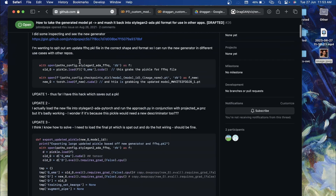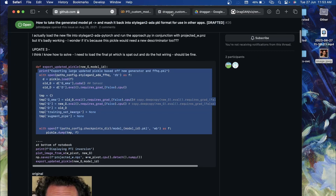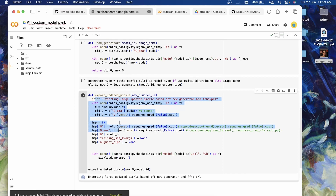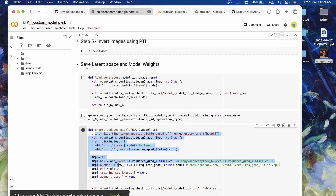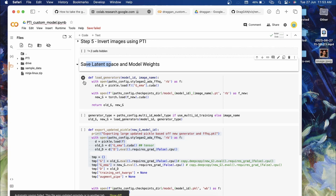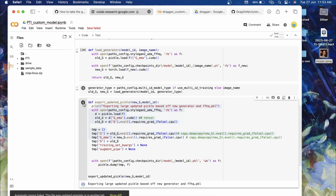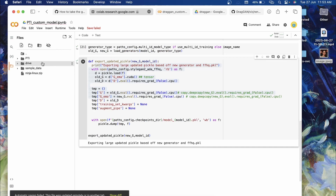A big thanks to the contributor — I'll also link that issue in the description. I took that code, removed a few lines we don't need, and extracted the necessary function. After Step 5, just run this cell, then this cell, then this cell, and that's it. All the work from this PTI Colab notebook is done.